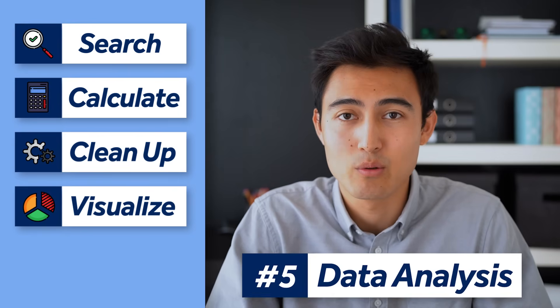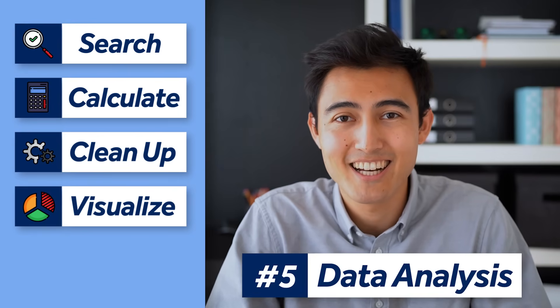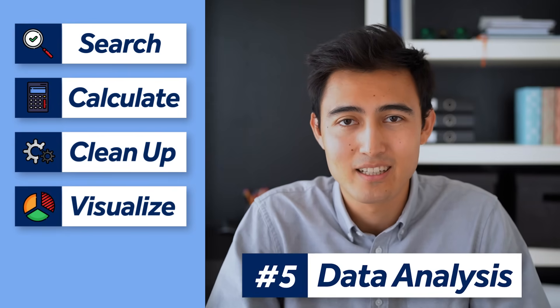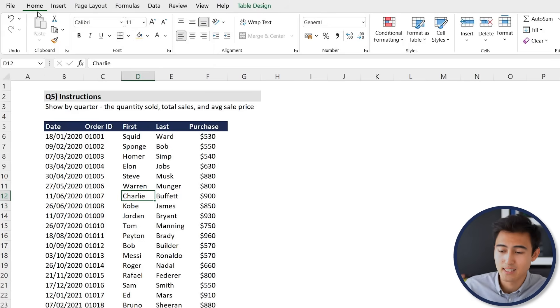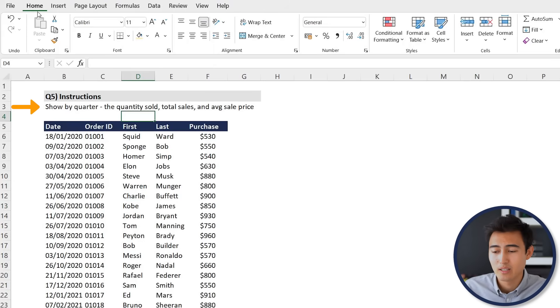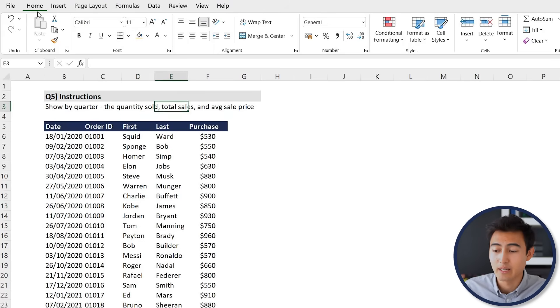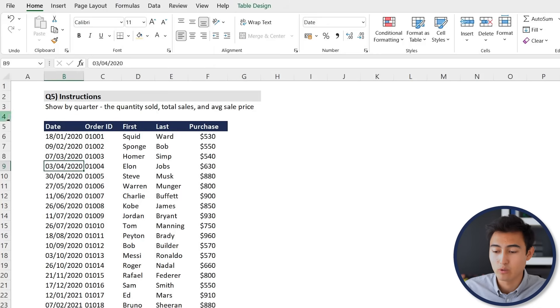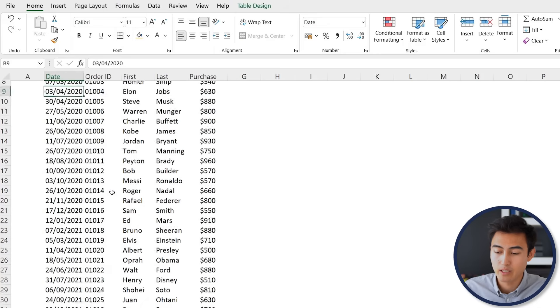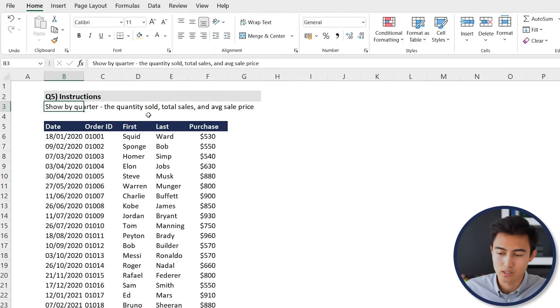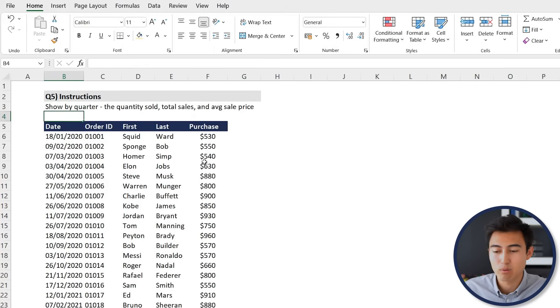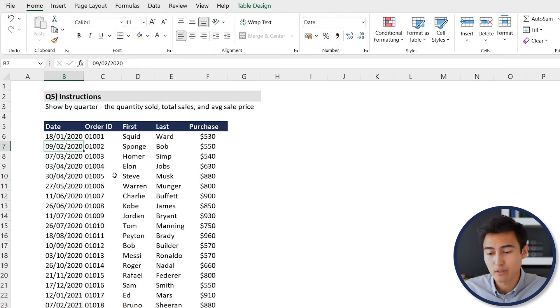Finally, we've got question five which is about analyzing data. Let's take a look over here and it says to show by quarter the quantity sold, the total sales, and the average sale price. It's going to be using this data set that we've been provided down over here. The tougher part is actually to show by quarter because finding the quantity sold or a total sales, it's probably not that hard.